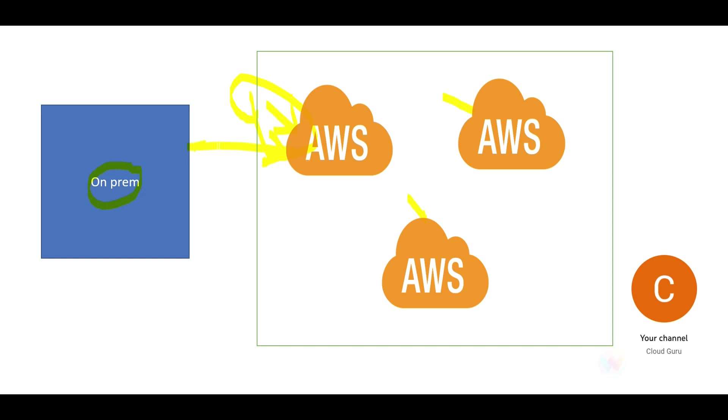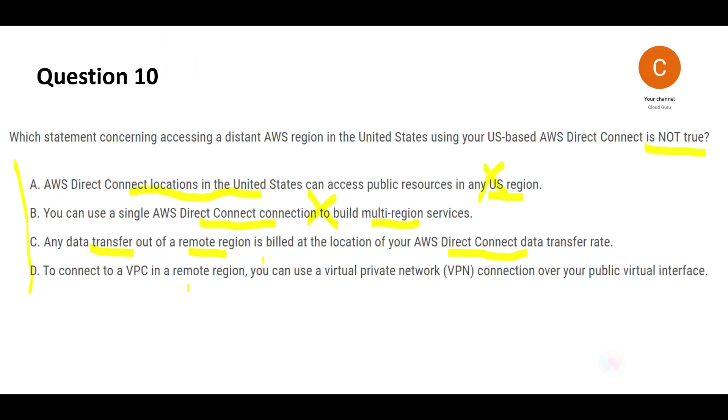Any data movement inside cloud like this way is free. Outwards through this, like this, is not free. This is not free, this is free. Hence, C looks incorrect to me, and since we want to choose what is not true, this is not true for me.